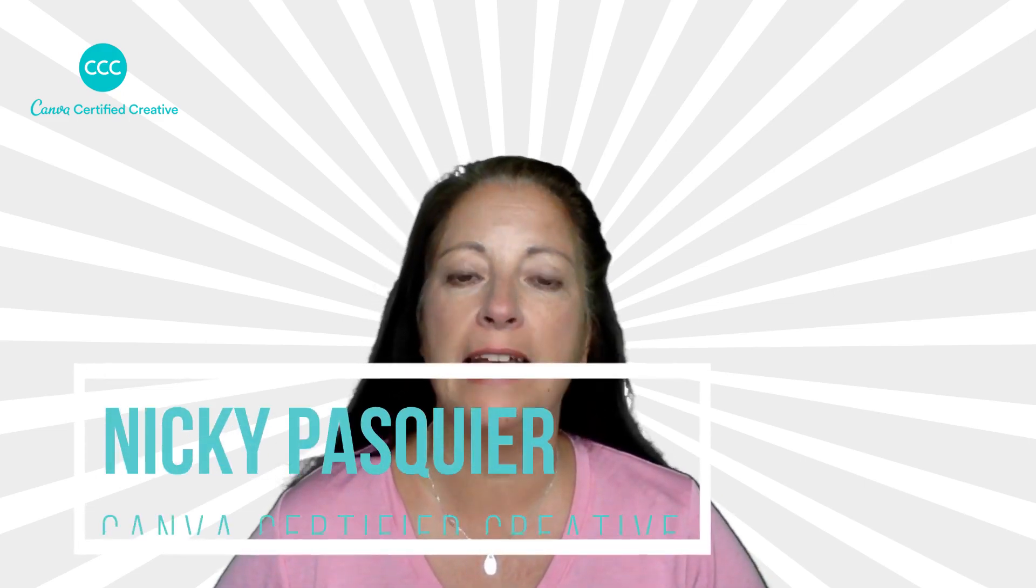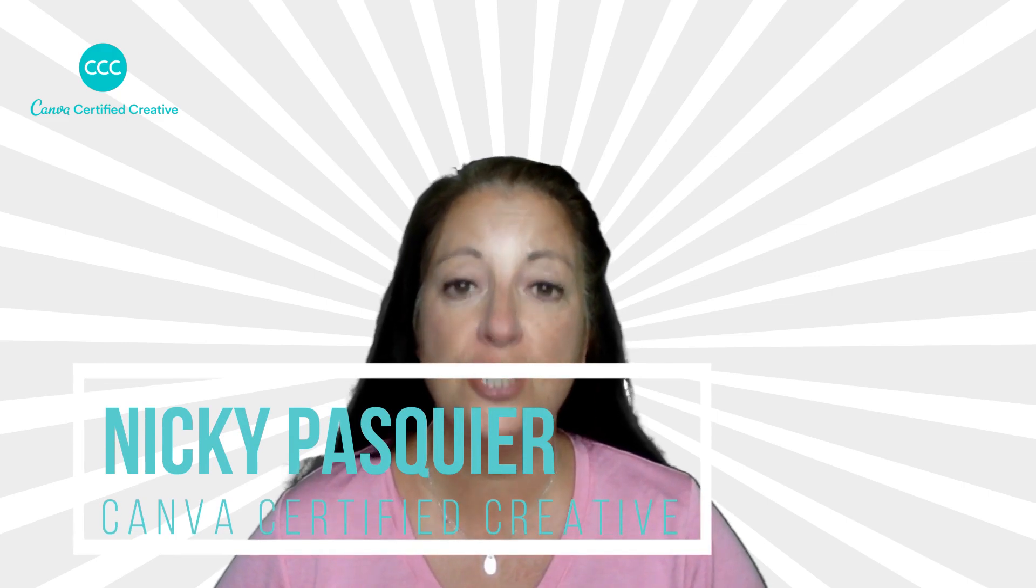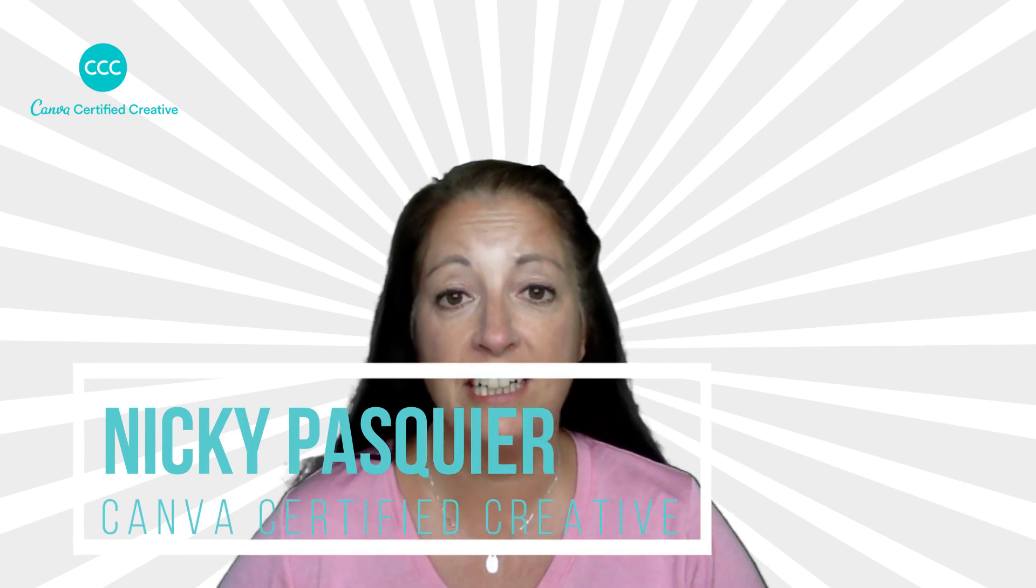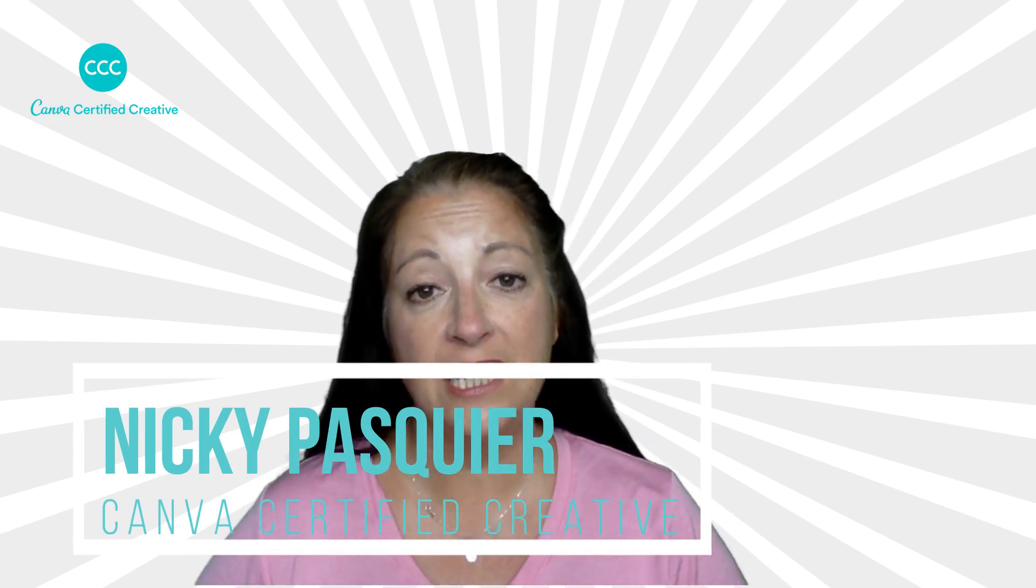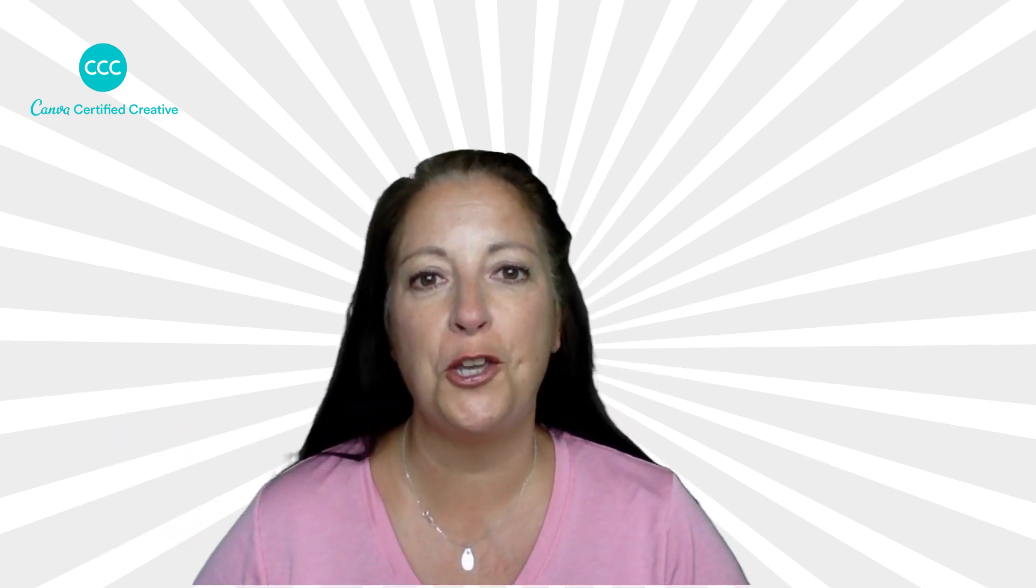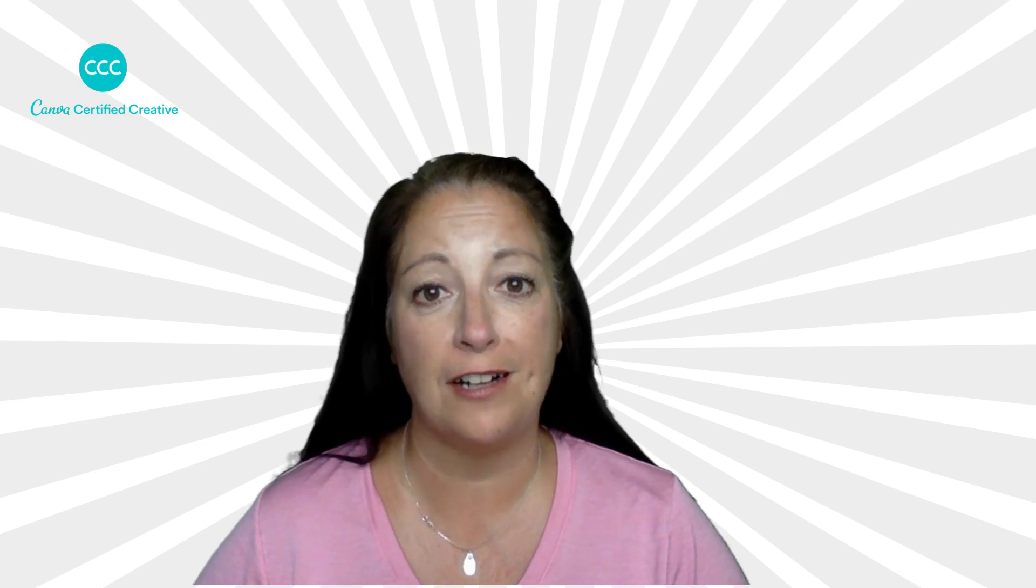Hello my friends and welcome to my channel. I'm Nikki Pasquier. I am a Canva certified creative and I teach you how to use Canva to market your brands online.